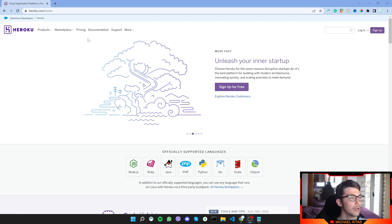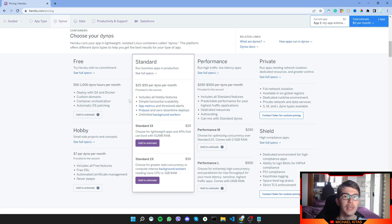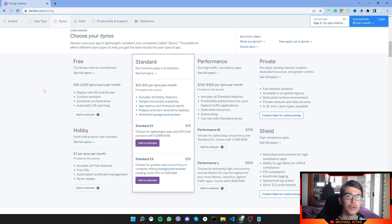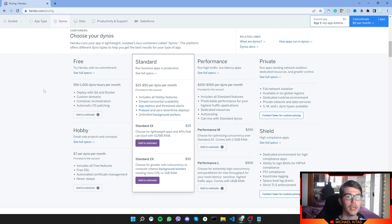Now the first thing I want to show you is pricing. Again, like I said, it's free, but you get only 550 hours per month and that's bad because that's not a full month. Your script cannot run 24/7 for a full month.